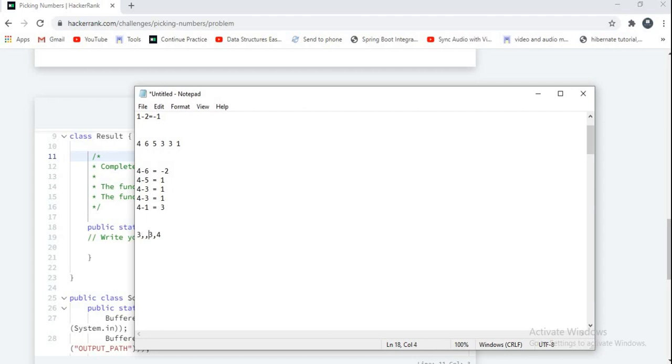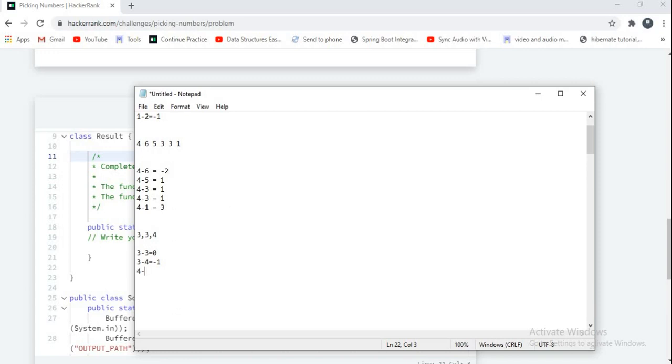Because if you observe difference between 3 minus 3 equal to 0, and 3 minus 4 equal to minus 1, and 4 minus 3 equal to 1. What is our exact condition here? The difference between any 2 elements in the subarray must be less than or equal to 1. Here my condition satisfying.